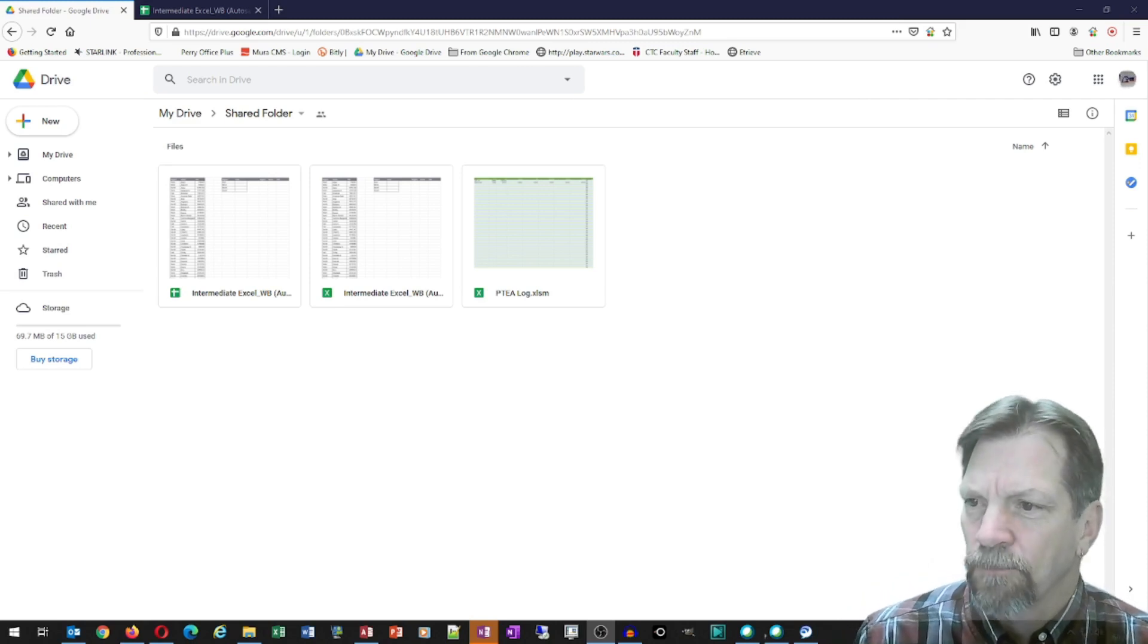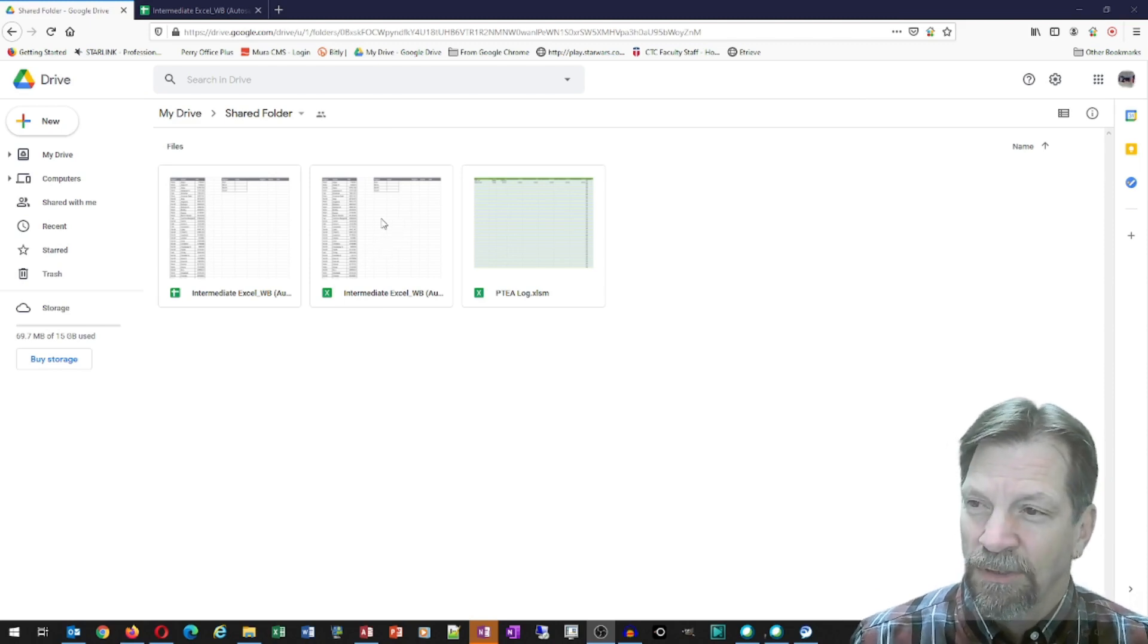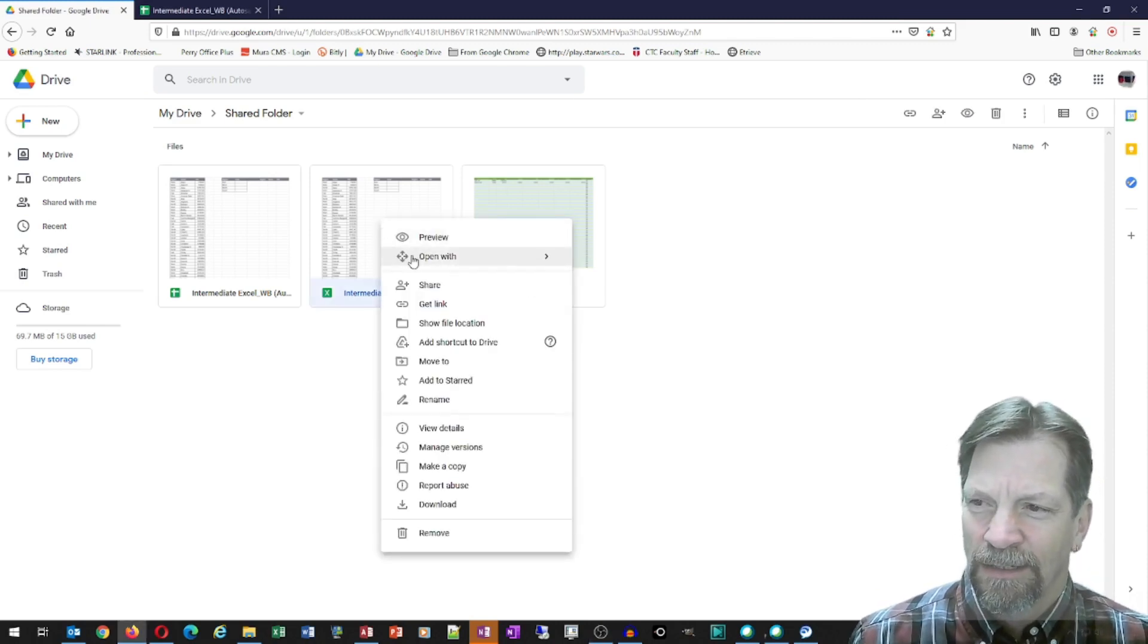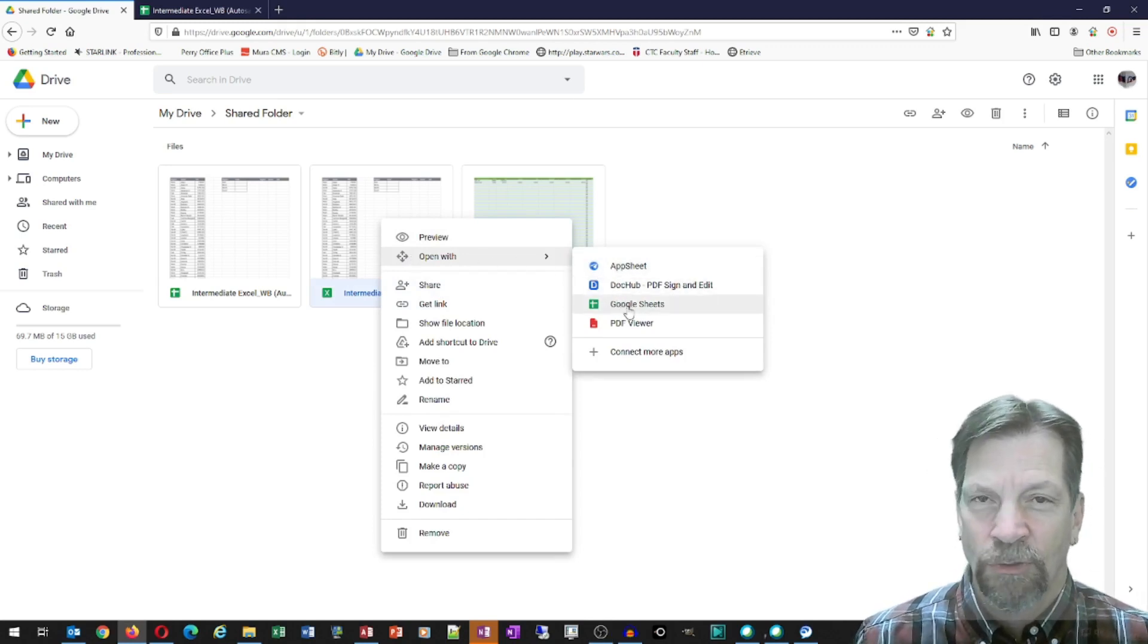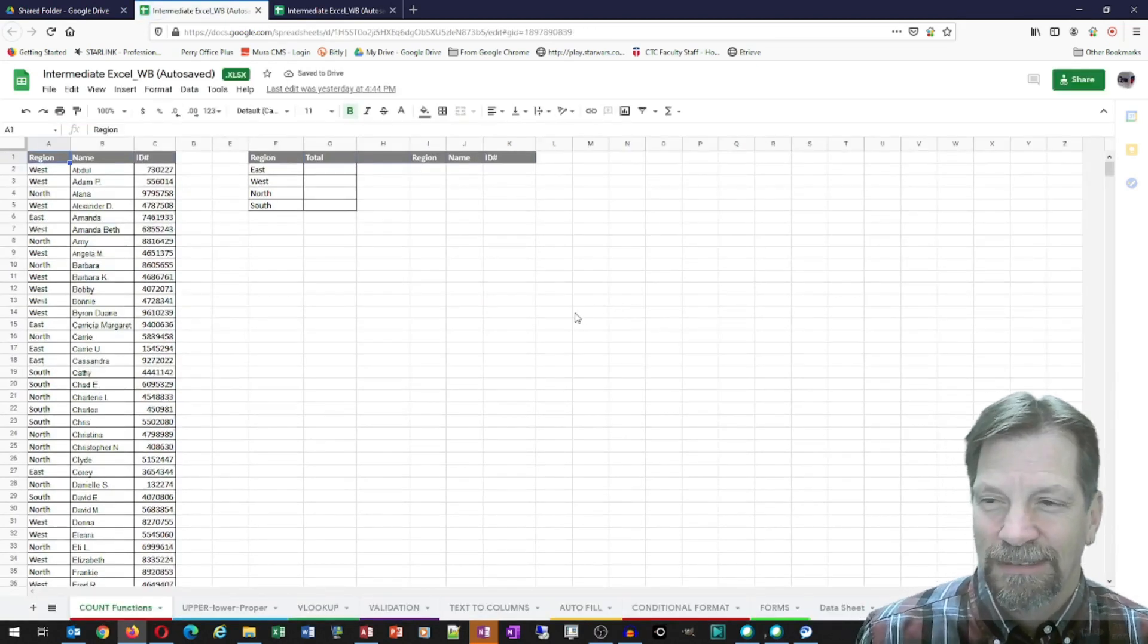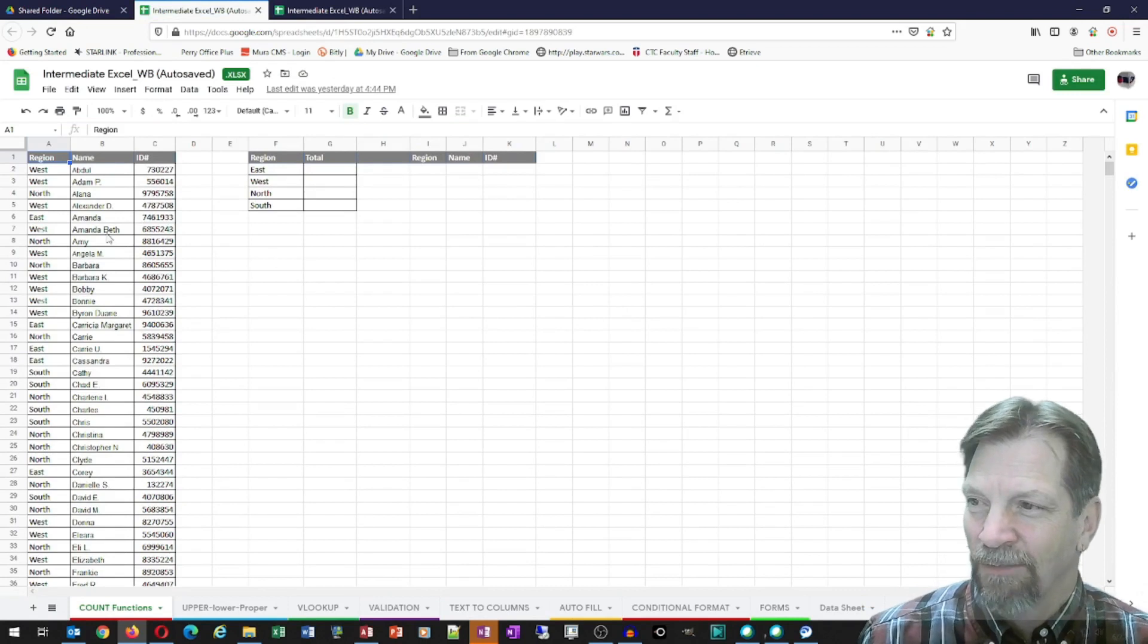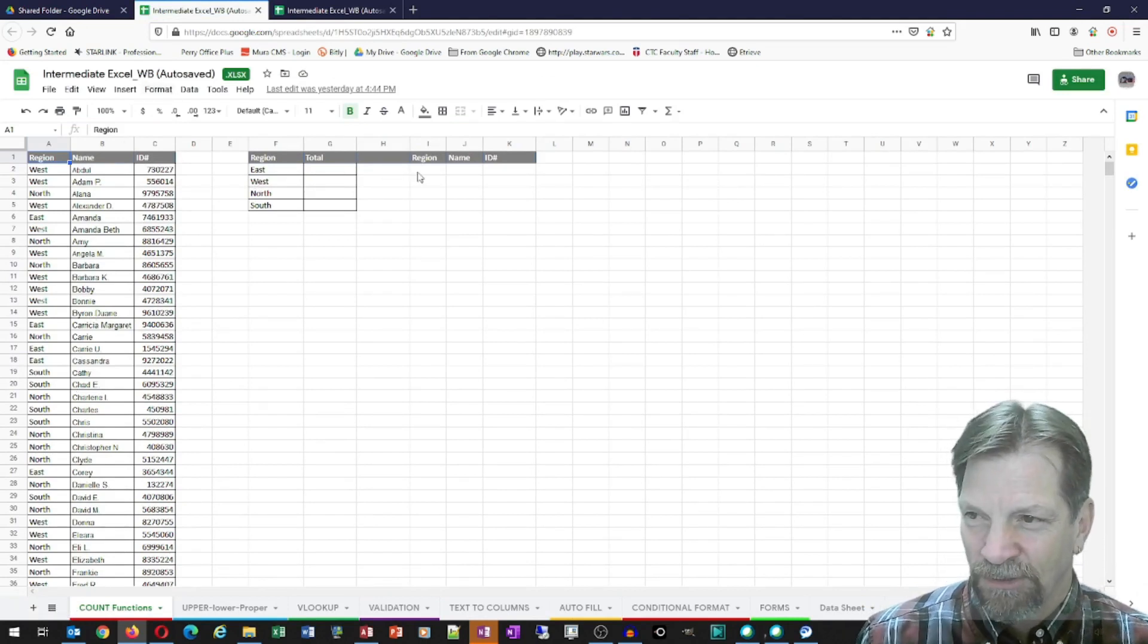So what I have here is I have my Intermediate Excel workbook, and I'm just going to right-click on this. I have it uploaded to my Google Drive, and I'm going to tell it to open in Google Sheets. So you can see it's essentially the same thing. Everything is here that was there when we did our count functions.